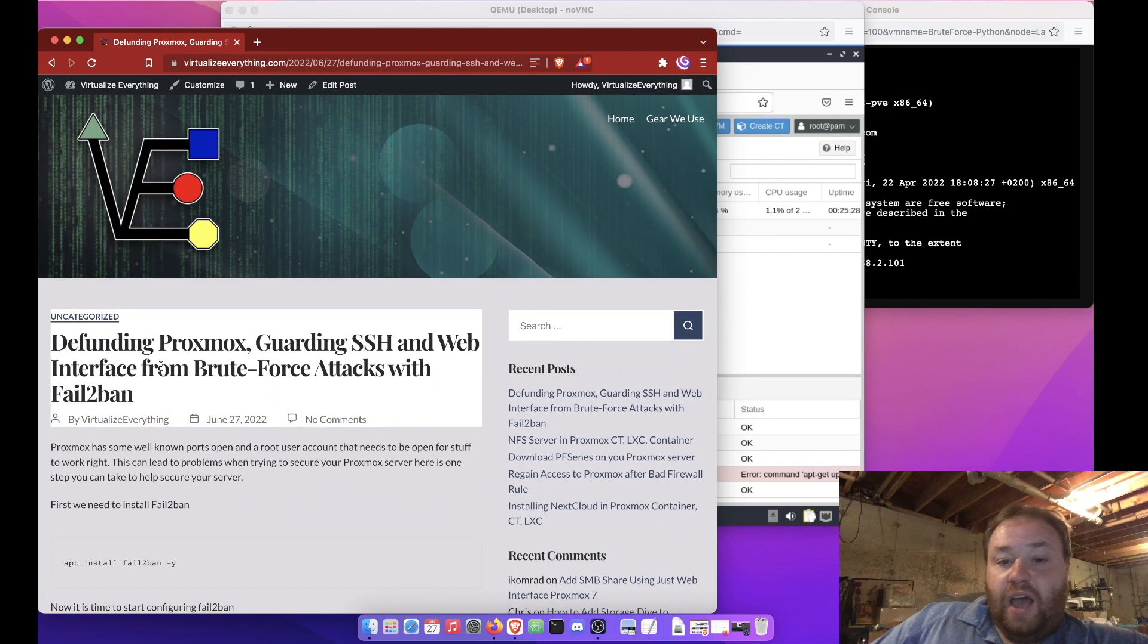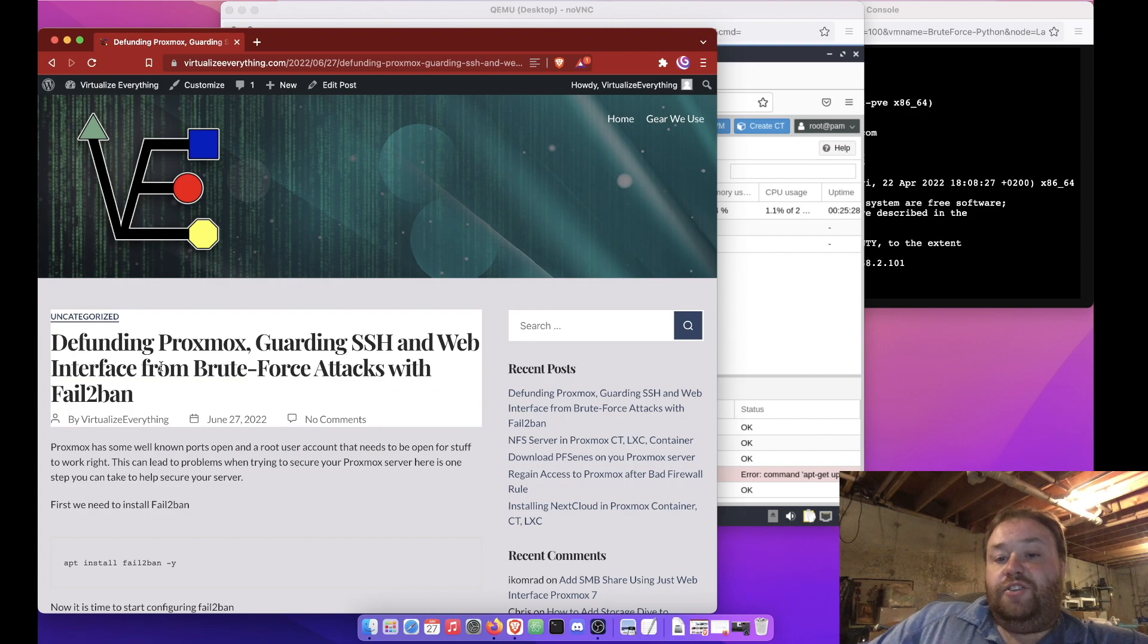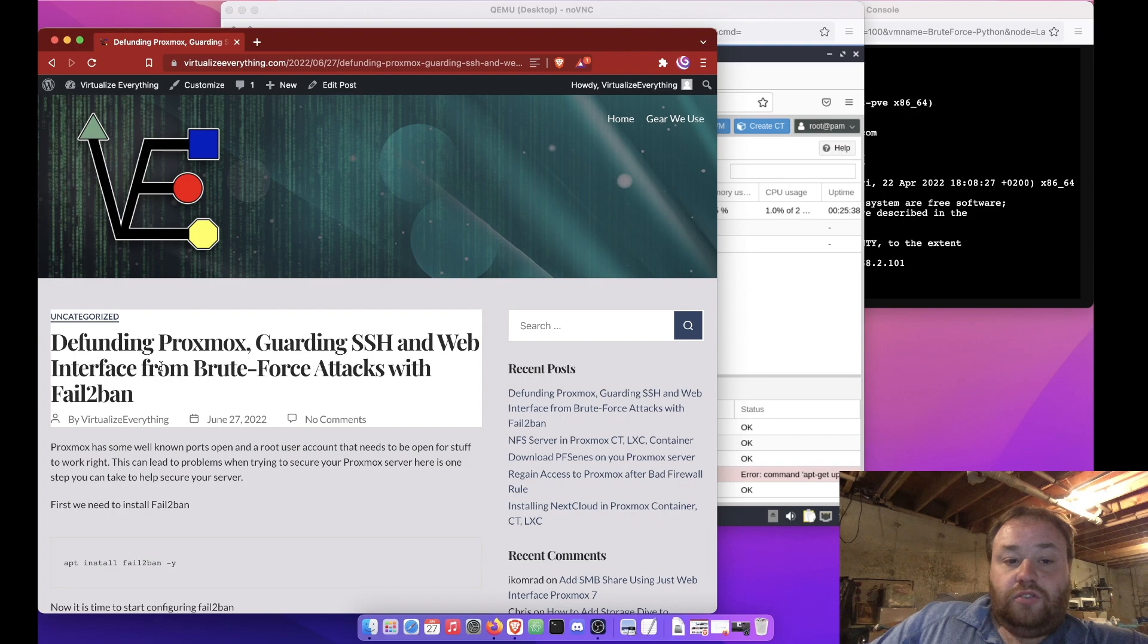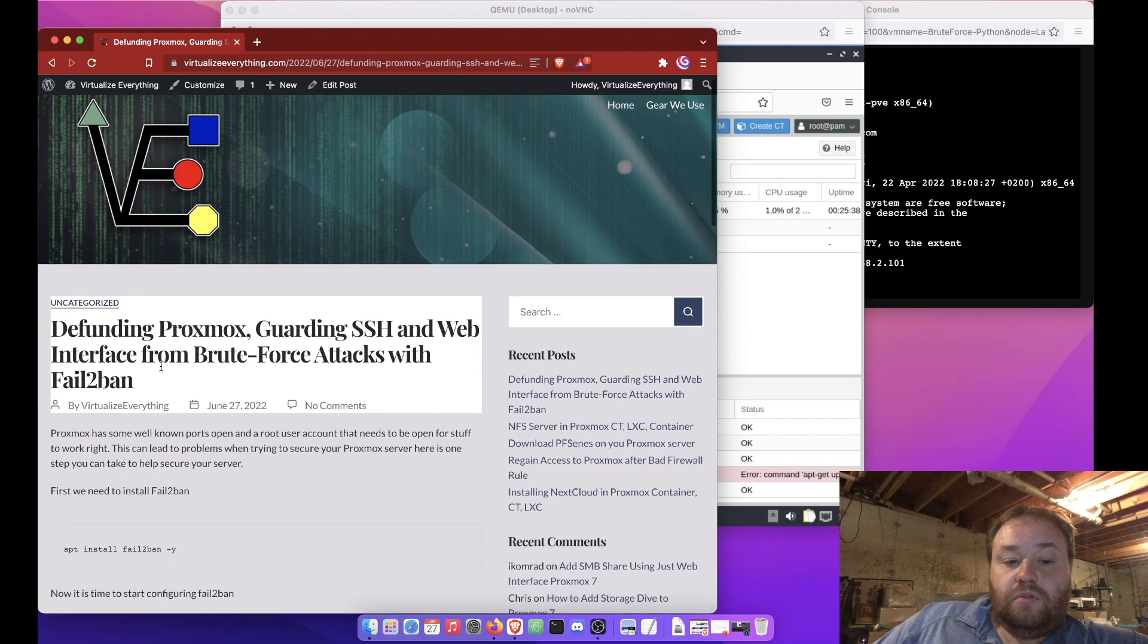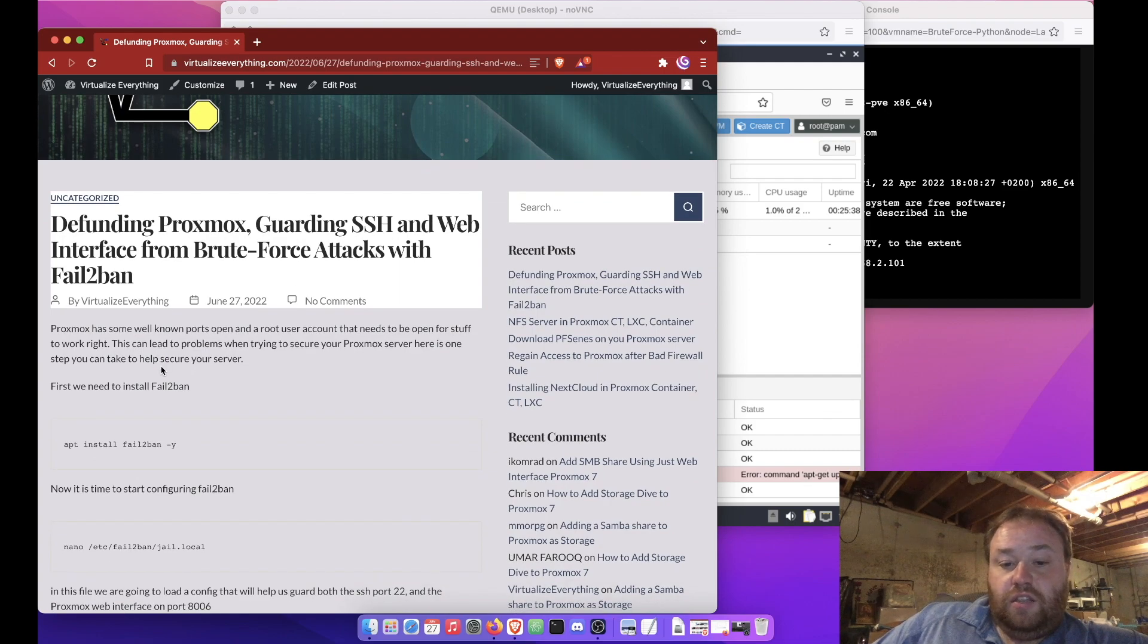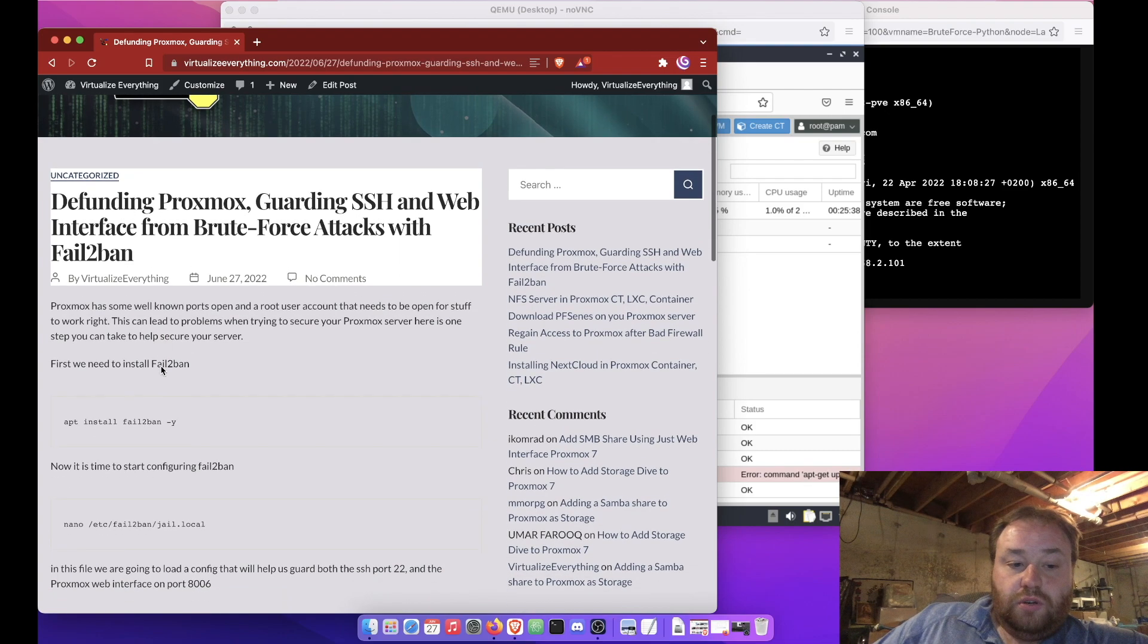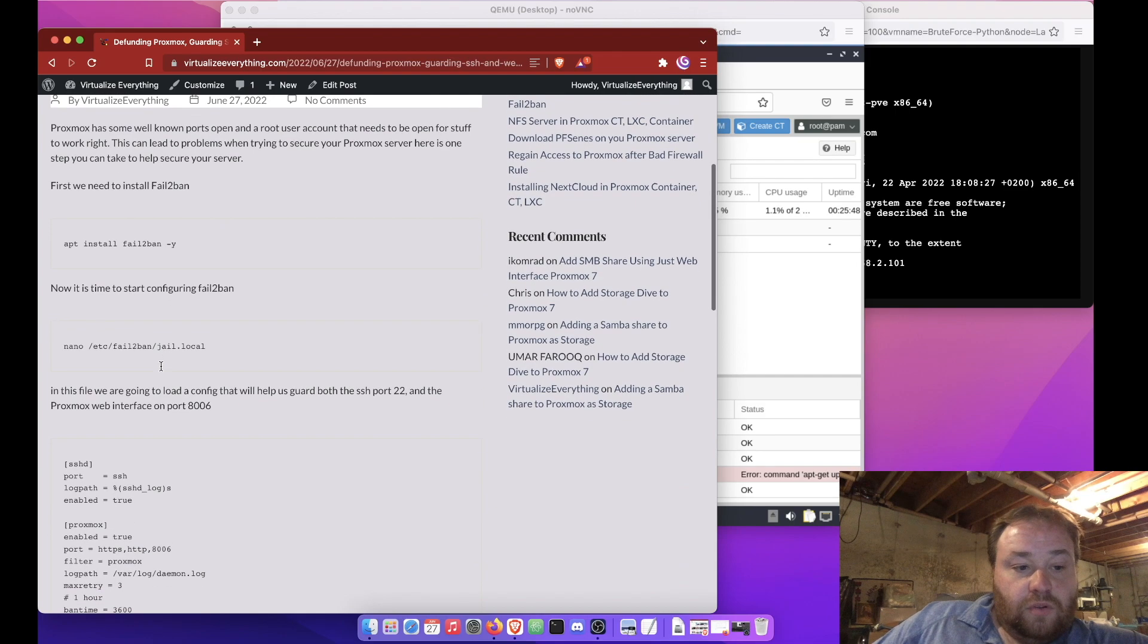By the way, if you haven't viewed any of our tutorials, I do do a large amount of tutorials right on our website, virtualizeeverything.com. And usually provide a link in the video's description to a write up. Alright, so the first thing we're going to need to do is an APT update.